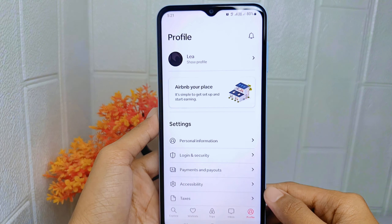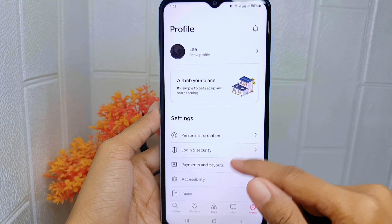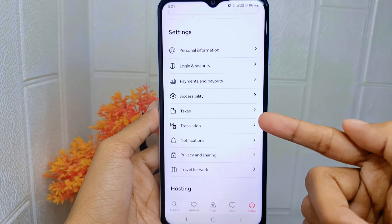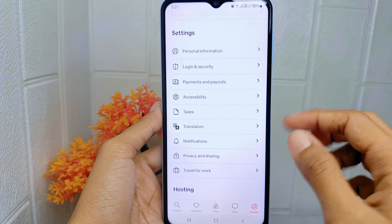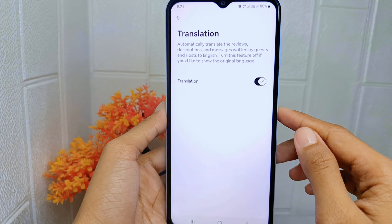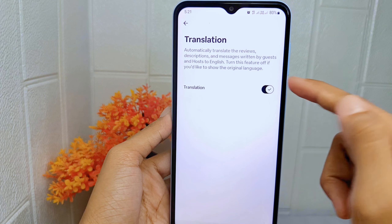After that, scroll down and select Translation. Now turn on this option.